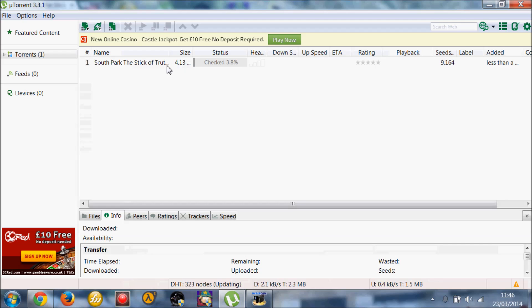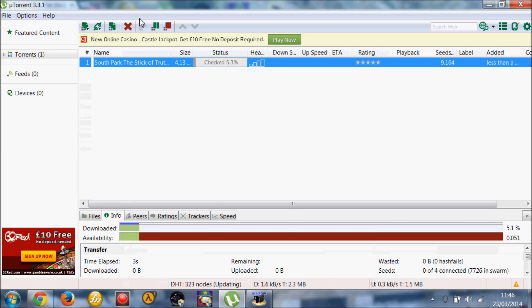And then it's checking it, and it will just start downloading. I'm going to go ahead and cancel it, because of course I've already got it.